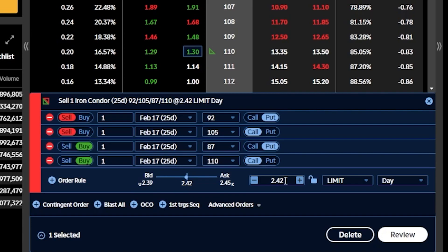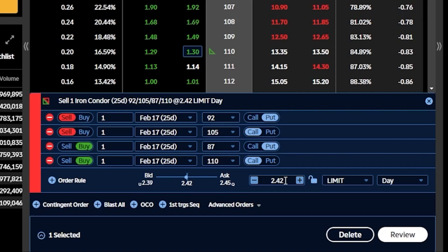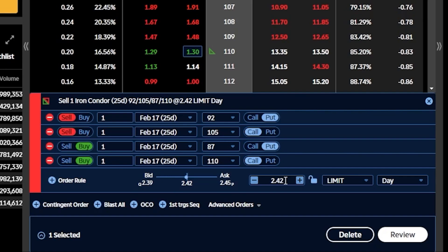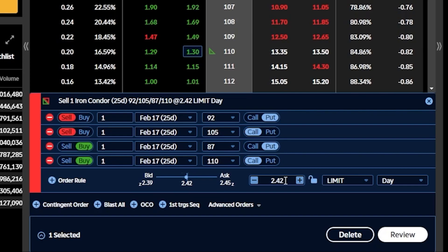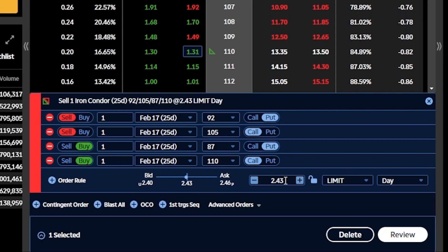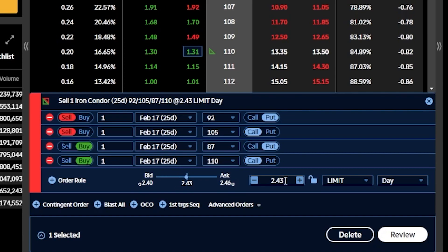So now the absolute most we could ever make on this trade is going to be that credit of $2.42 or $242. The max loss is going to be defined by the width of the iron condor minus that credit. Since we sold a five-point wide iron condor, the most we could ever lose is $5 minus the credit of $2.42, which comes to $2.58 or $258 per iron condor. We calculate the max loss off of only one side because the stock can't simultaneously be above $110 while also being below $87 — so I can only lose on one side, not both.